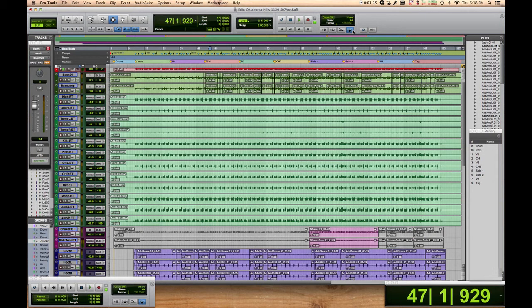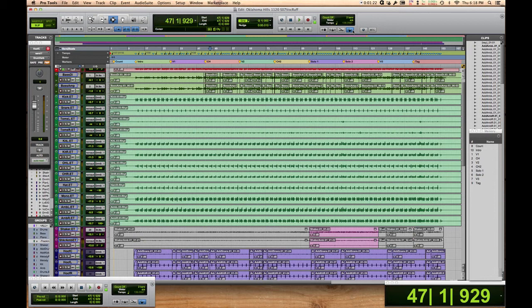But there's caveats, like your session's got to start at zero hours, zero minutes. All your tempo changes have to be on, I think, beat 1s of any bar, which isn't the case in my session here. So anyway, it's not a solution.